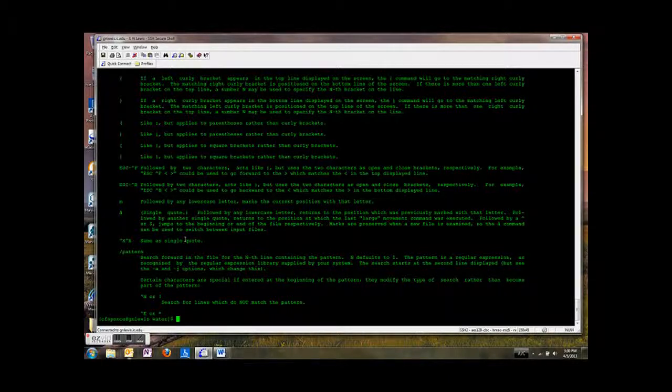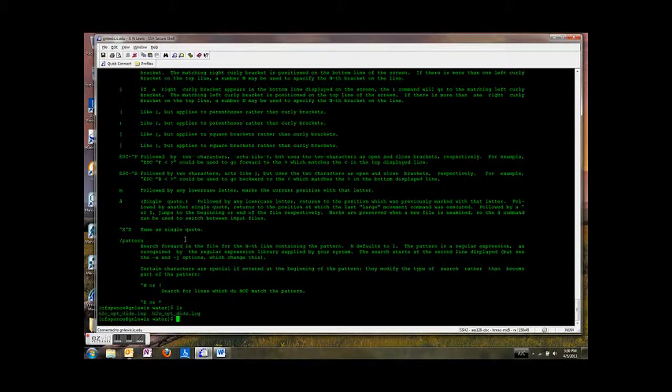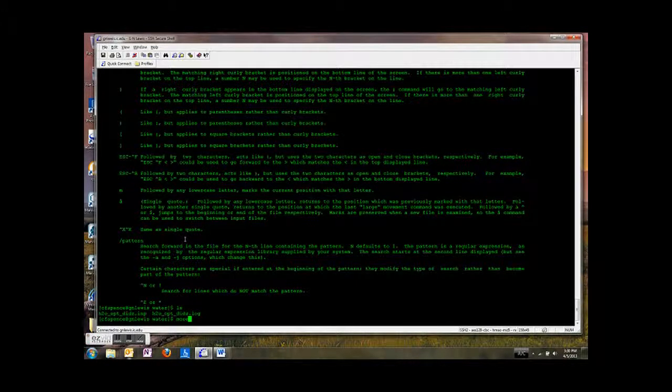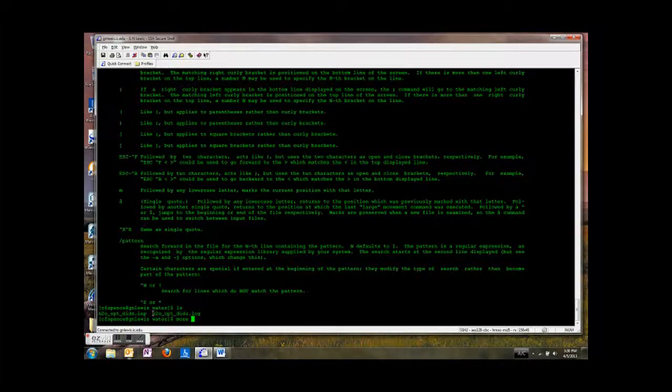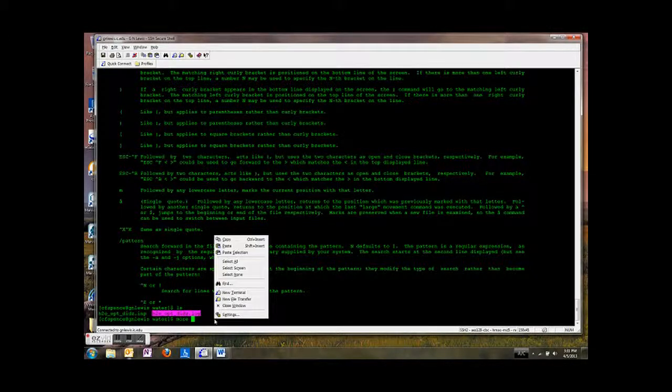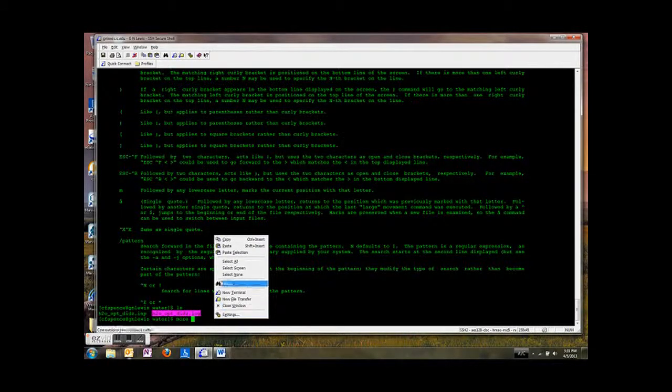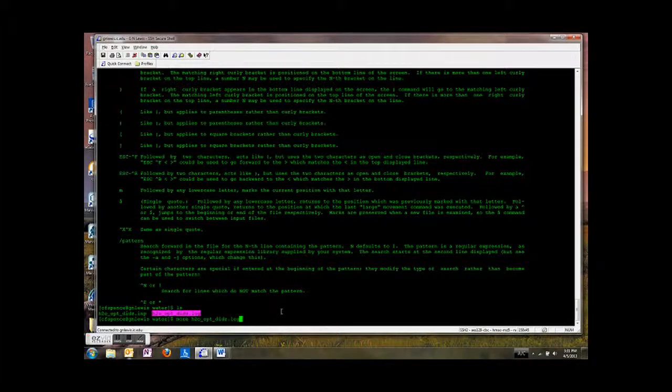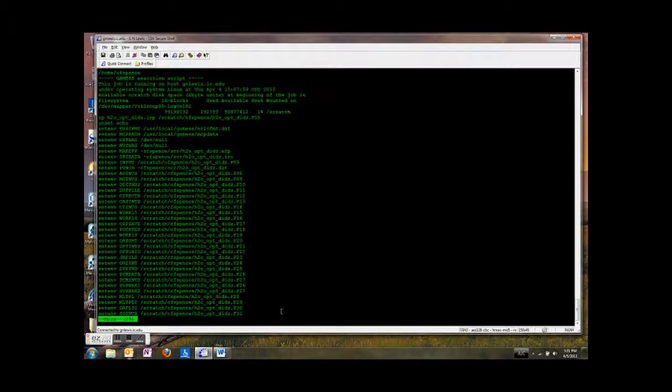Alright, so we're going to type more. And I'm going to ls again, so list my files, type more. I'm going to select the file here by left clicking and dragging. Then I'm going to right click here on my screen. I'm going to paste selection. So there we go, I don't have to type all that. Then I hit enter. And here we go.